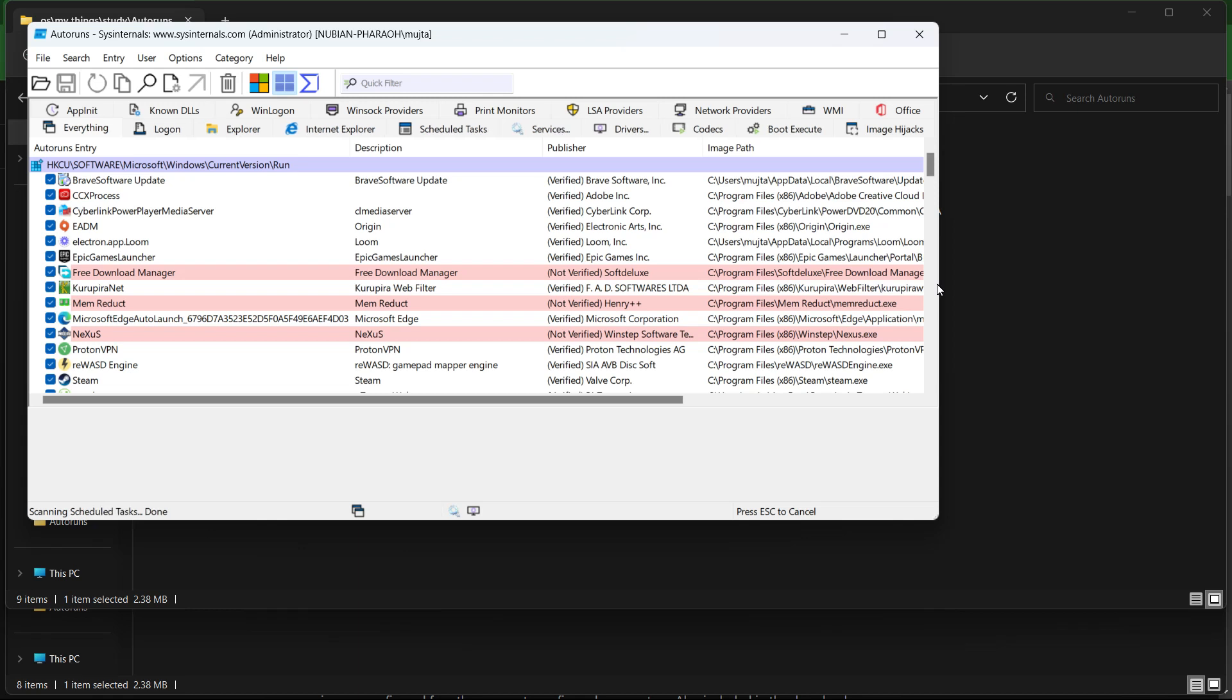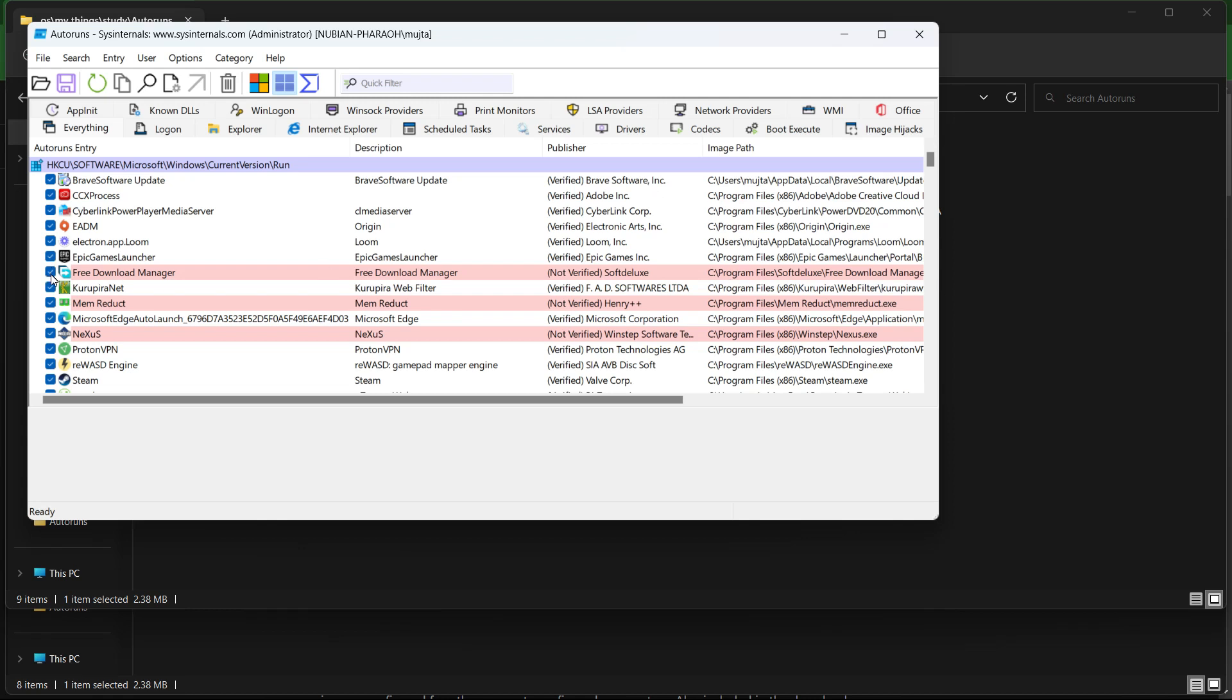To disable unnecessary programs, simply uncheck the box next to it. Before you disable a program, make sure you know what it does and whether you need it to run at startup. If you're not sure, you can use a search engine to find more information about it. For example, Free Download Manager is not essential for your computer's core function, so you can uncheck the box.